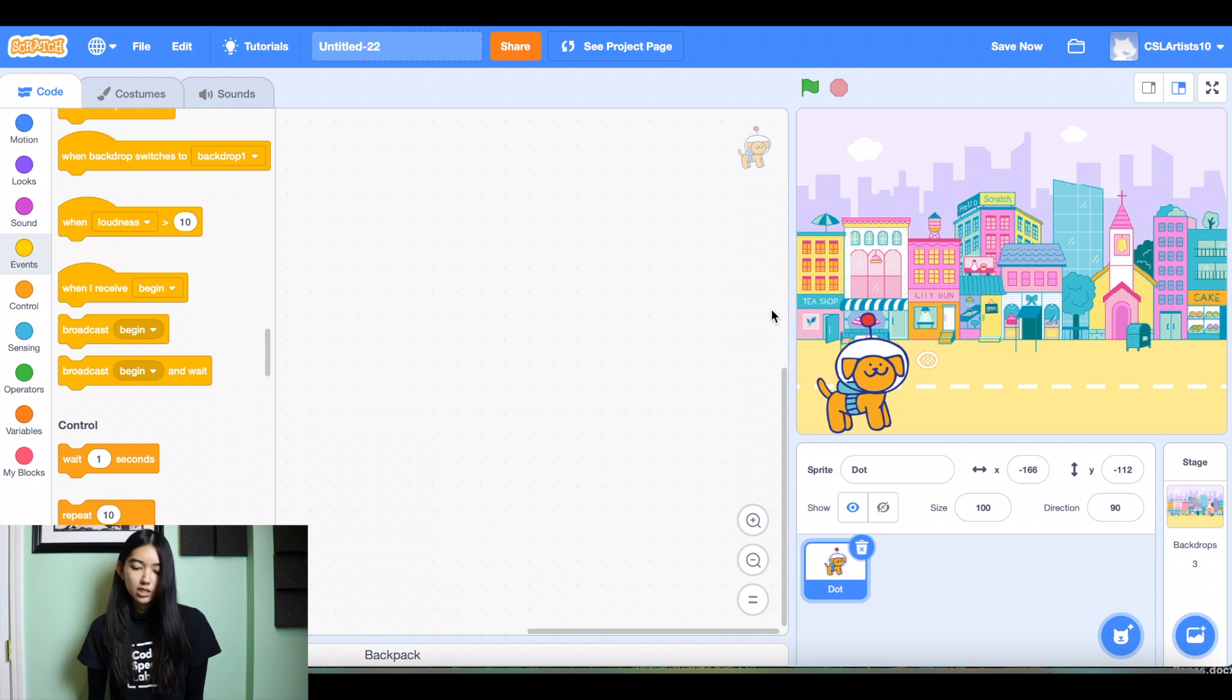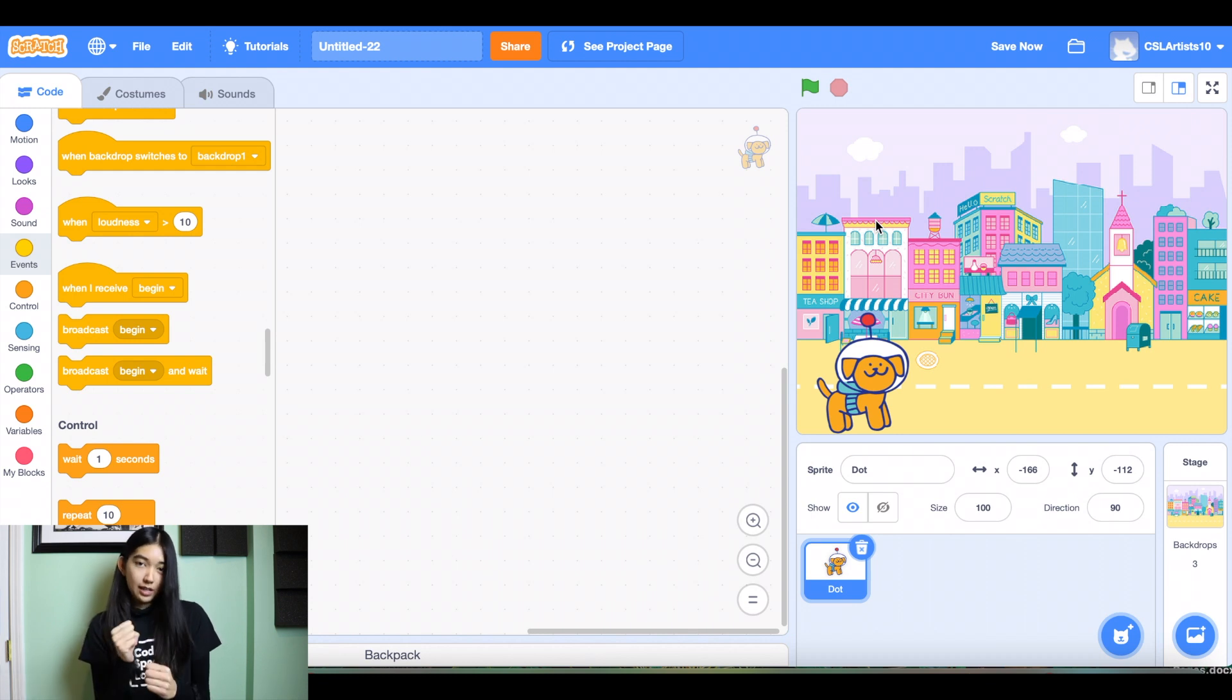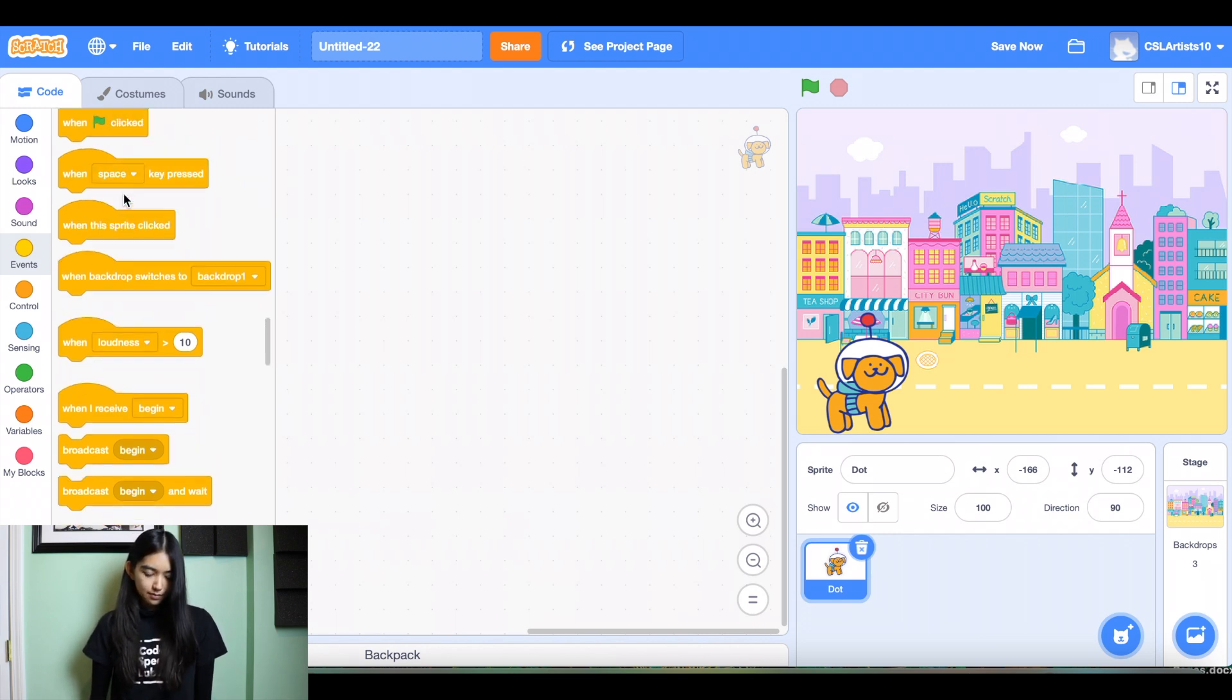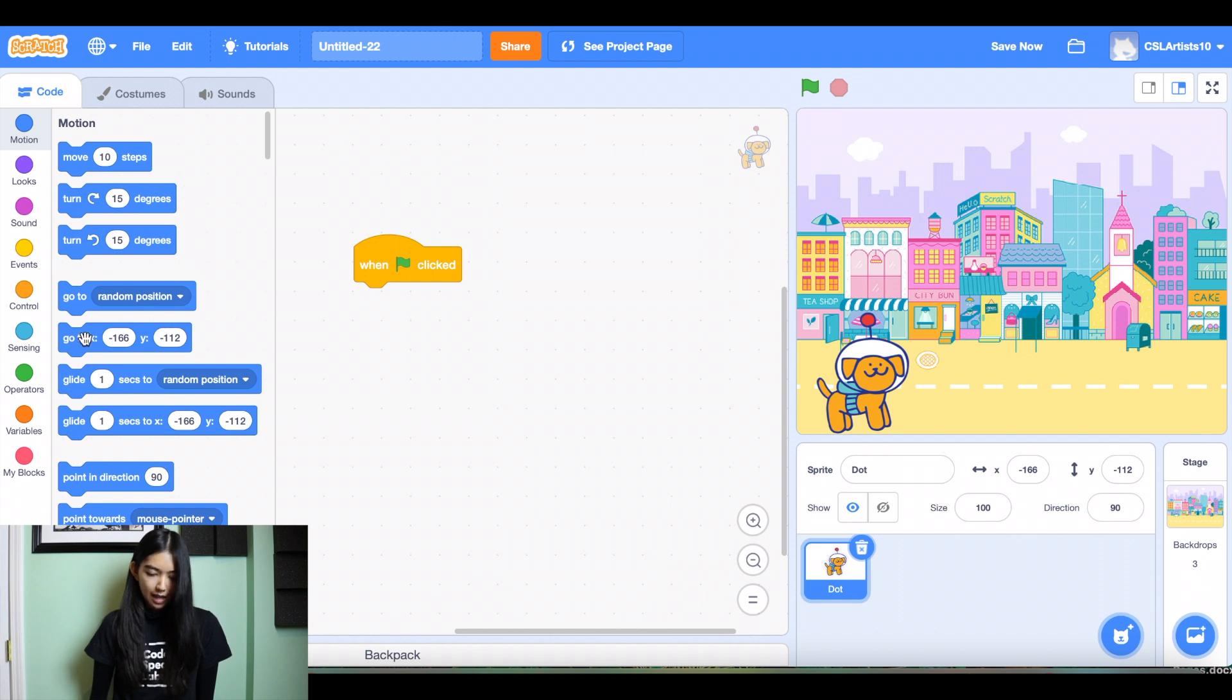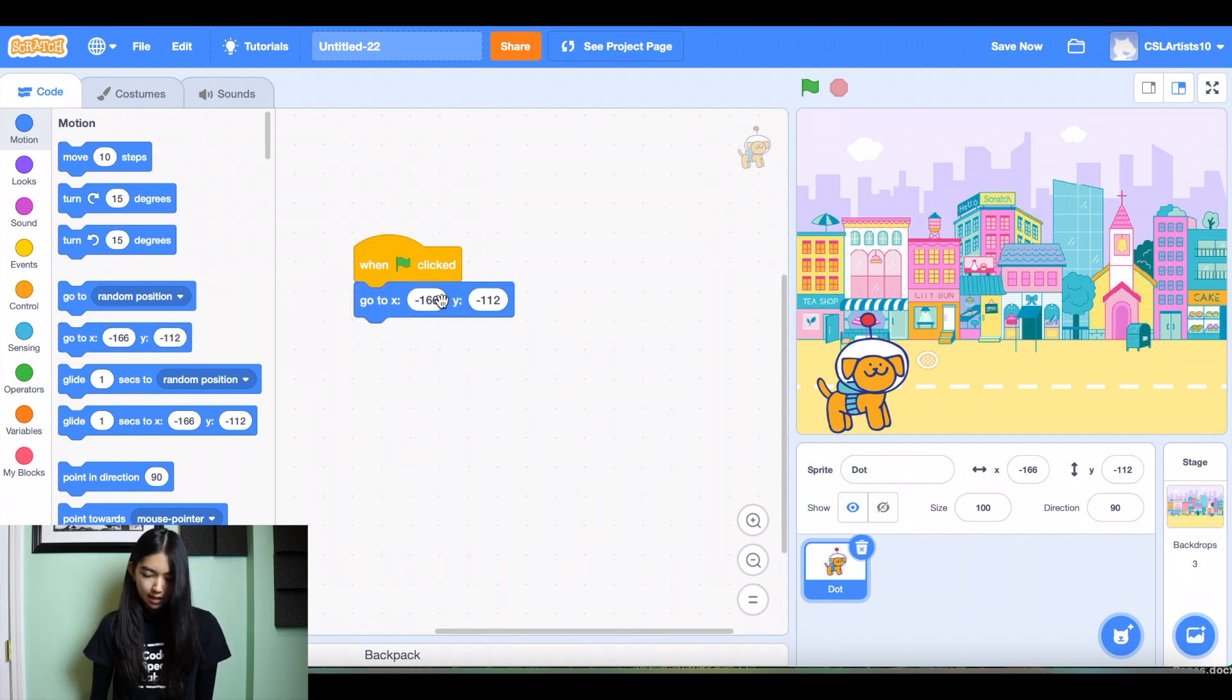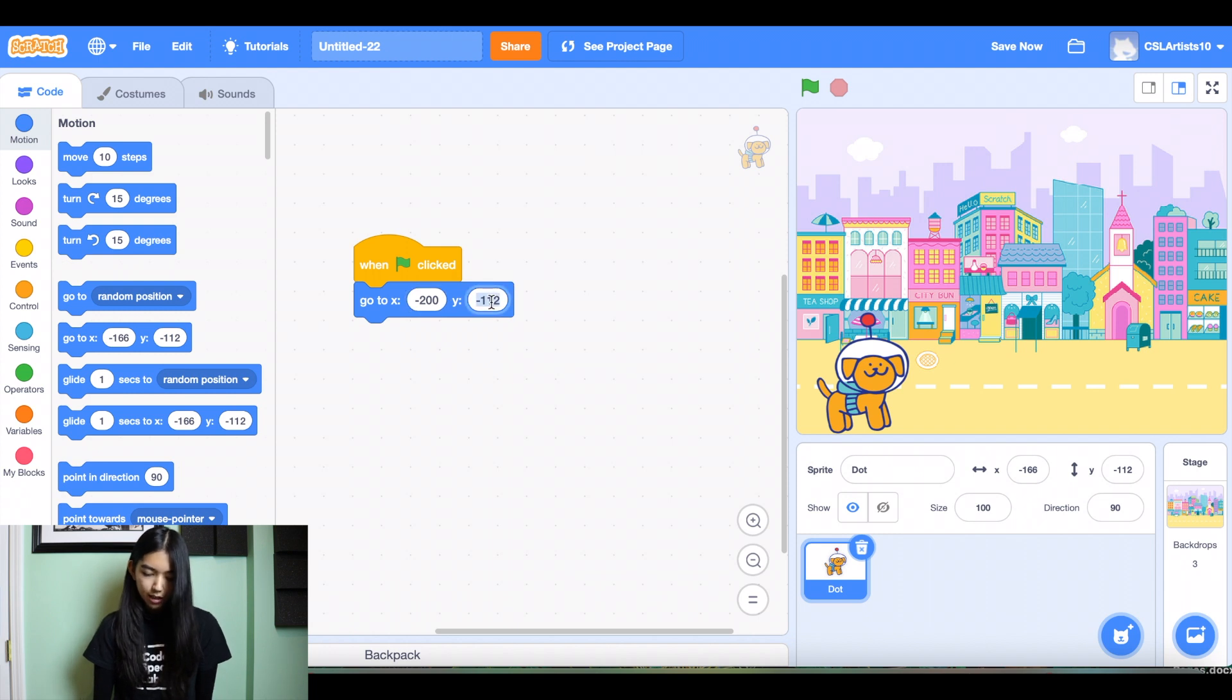So what's going to happen is when our stage is clicked and we switch over to the colorful city, we want our dog to become animated and to walk across the postcard. So we're going to drag a few blocks in to do this. We'll drag when green flag clicked, then we'll go into motion and make sure he starts at a proper starting point, which is at the beginning of the postcard. So let's change this to negative 200 and we'll change y to negative 100.